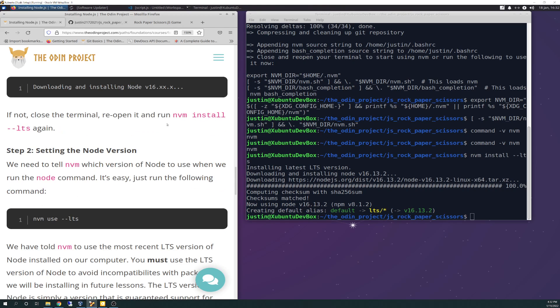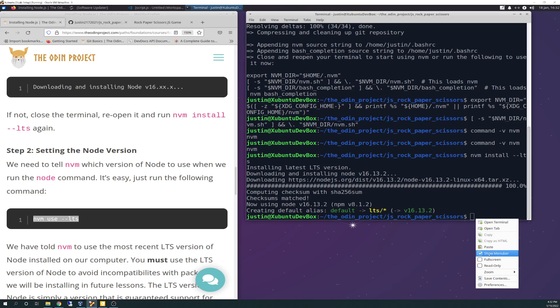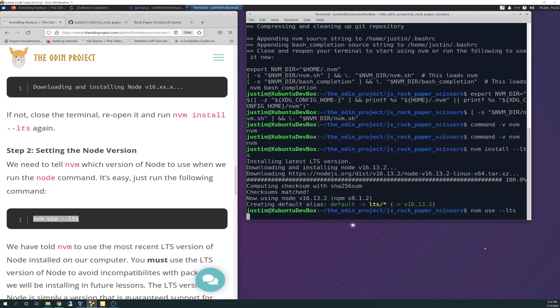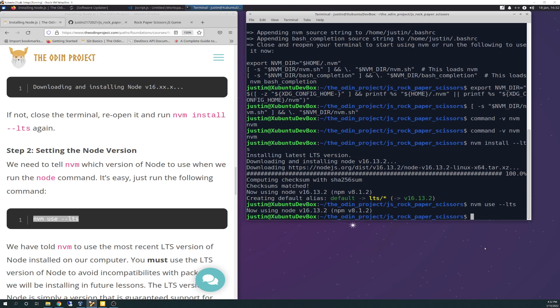Setting node version. We need to tell NVM which version of node to use when we run the node command. It's easy, just run the following command. So we're going to tell NVM to use this version. Now using 16.13.2.